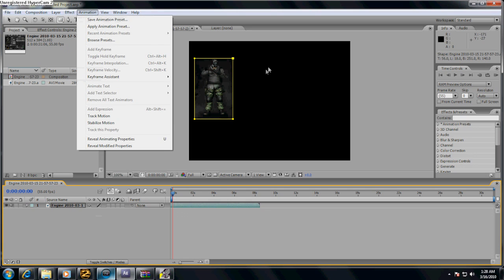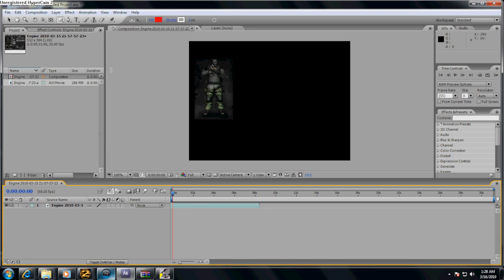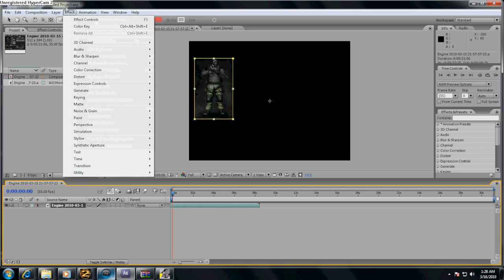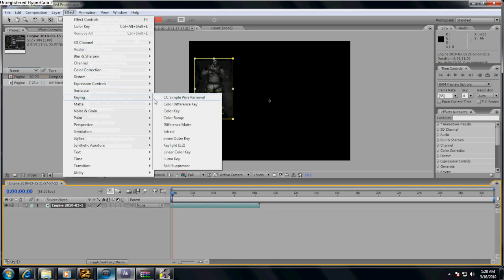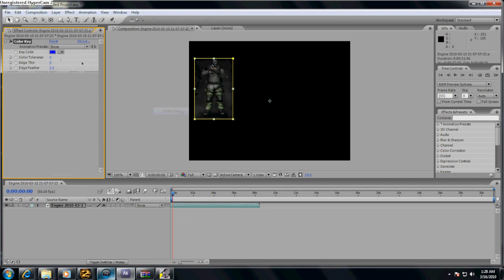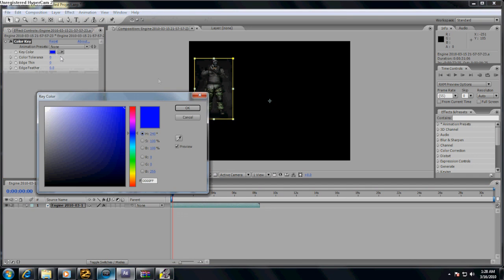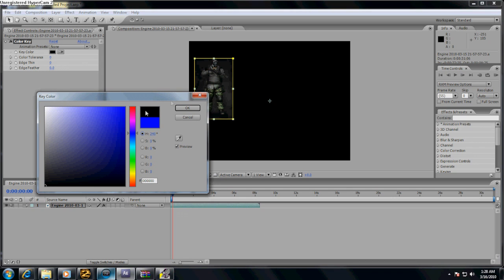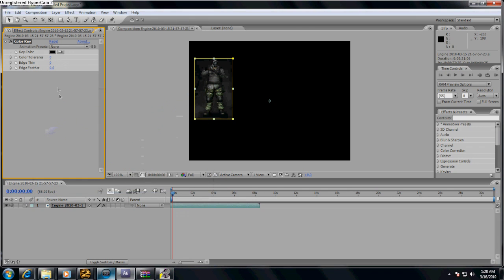You want to make sure the fraps file is selected and click effect, go down to keying, and click color key. Now, seeing that the background is black and gray mostly, you want to drag the dot onto the black zone, click OK.